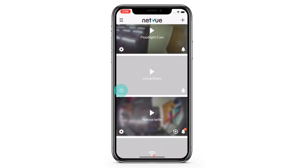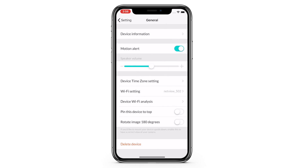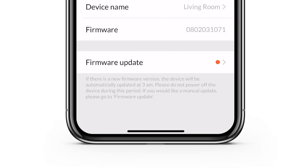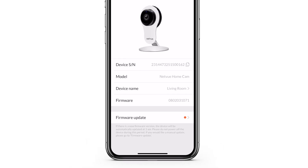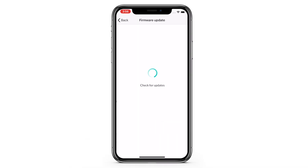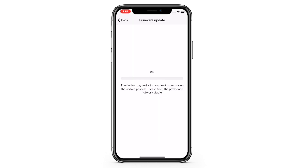Update firmware feature. Normally, when there is a new firmware version, the camera will be automatically updated at 3 a.m. If you can't wait to update your device, you are now able to choose to update it manually. When the device starts to update, you can exit the update page or even the app.